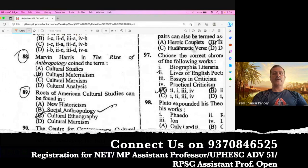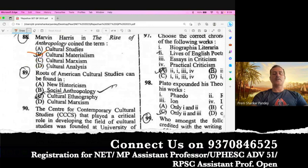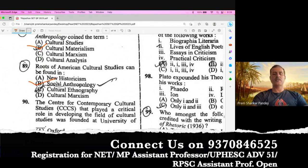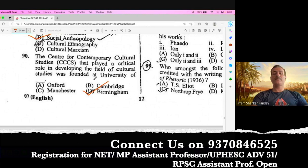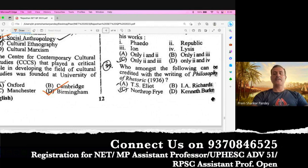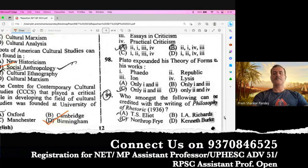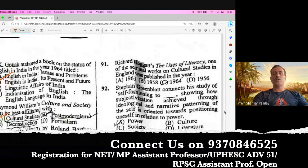Question number 88. Marvin Harris in The Rise of Anthropology coined the term cultural materialism, further developed by Raymond Williams. Question number 89. Roots of American cultural studies can be found in social anthropology. B is the right option. Question number 90. The Centre for Contemporary Cultural Studies — triple C.S. — that played a critical role in developing the field of cultural studies, was founded at the University of Birmingham in 1964. This question was also asked in the UGC NET exam 2023 morning shift. So a few questions are repeated from the UGC NET exam — those who appeared for the NET exam might have got it correct.